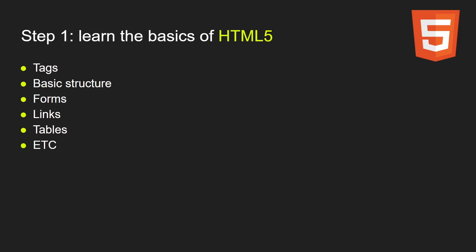Step 1: Learn the basics of HTML5. You need to learn all the basic tags, basic document structure, forms, links, tables, etc. HTML is really simple. It's not a programming language. It's a markup language. HTML stands for hypertext markup language. It is used to define the structure of our web application. You only need the basics of HTML, and then you can move on to step number two.